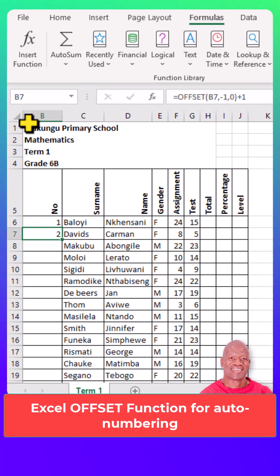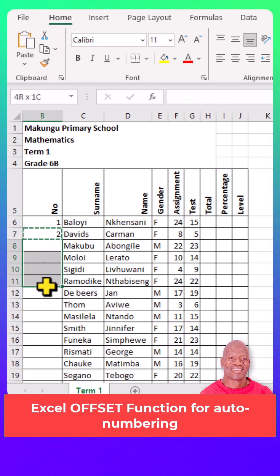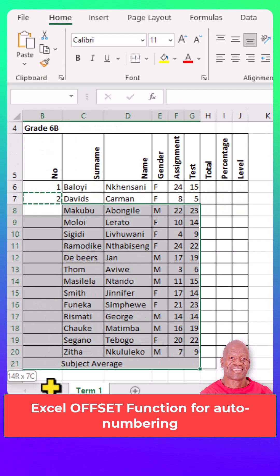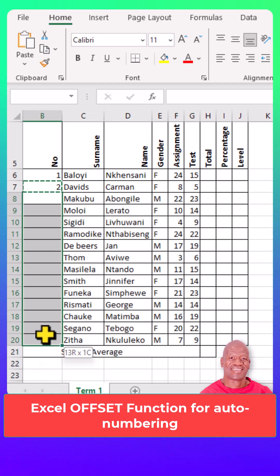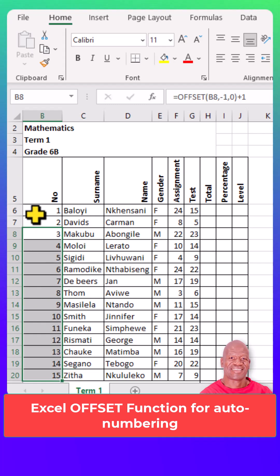Go to the Home menu, then click the copy button to copy the formula. Highlight the other remaining cells, then paste. If you find this video helpful, please don't forget to subscribe to this channel.